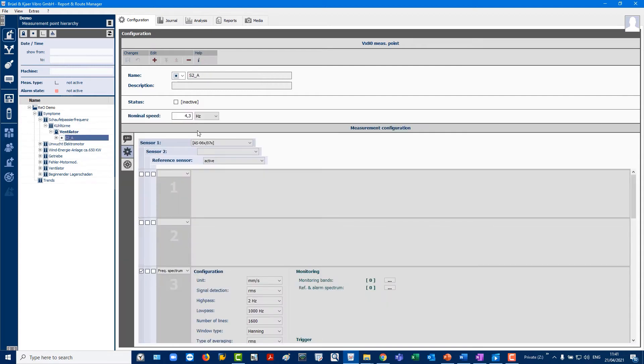Configuration. This configures measurement points such as FFTs, sensor settings, bearing database assignment, annotations and others.